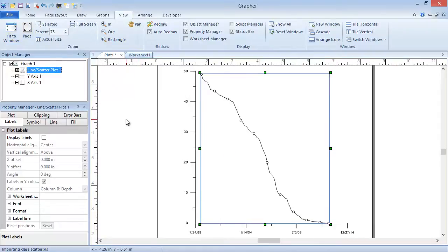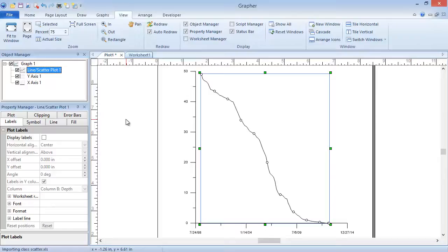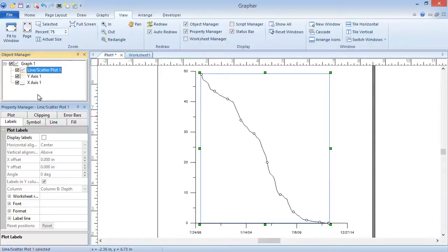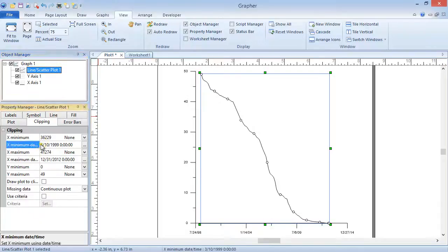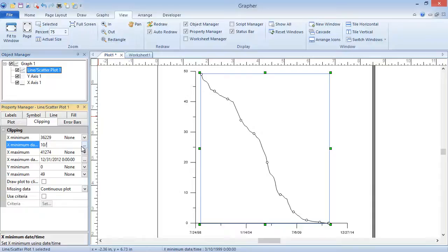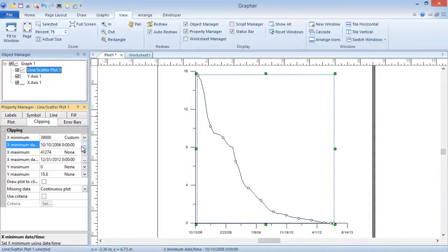This line plot shows data from 1998 through 2014. If we are only interested in the data collected on or after October 10, 2006, we can clip the plot so data collected before that date are not displayed. To do so, click the plot to clip in the Object Manager. Click on the Clipping tab in the Property Manager. Highlight the existing value in the X Minimum Date/Time field and type 10/10/2006. Press Enter on the keyboard to make the change.